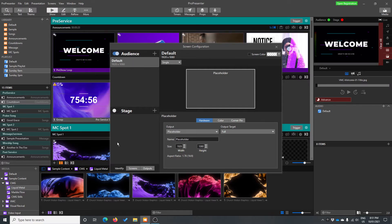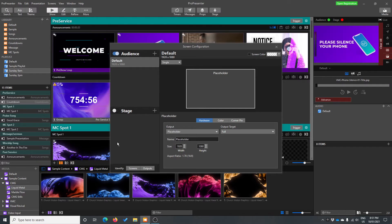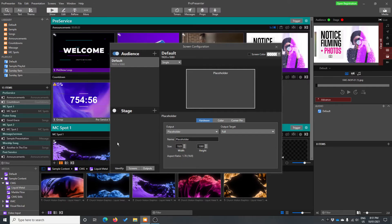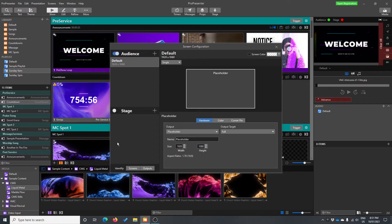A stage output is simply a stage display or a confidence monitor. So that's something that someone from the stage can see. So often that might be something like lyrics to the song for the worship leader and might be notes for the preacher. It could include things like timers, messages, and all sorts of other things that we'll look at in a different video. But they're the two types of outputs.